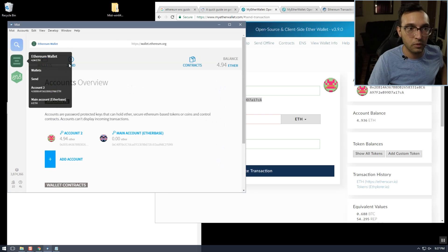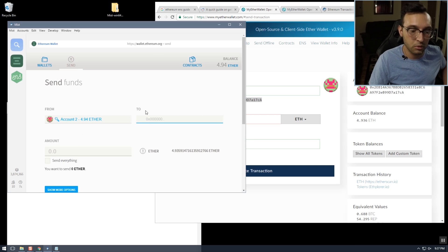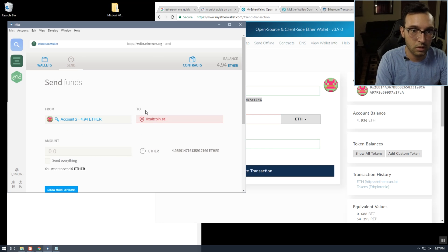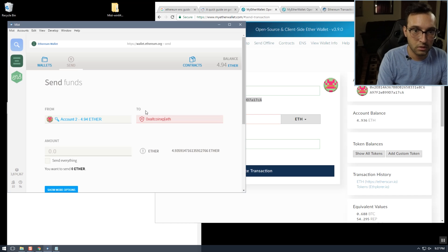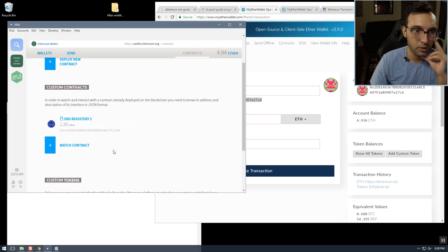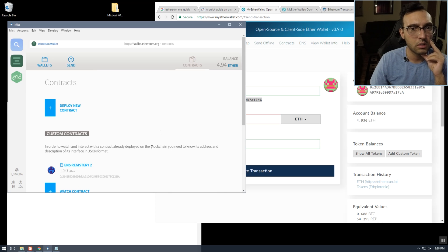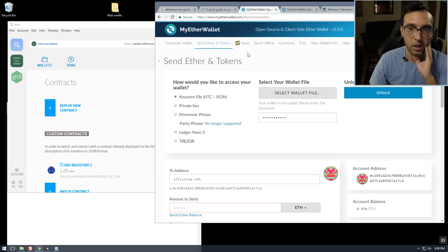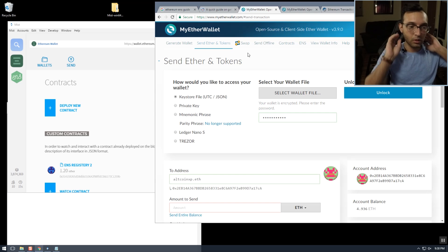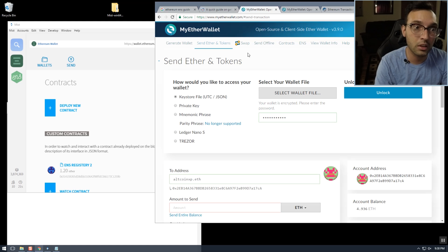I did notice that if we try this in Mist, it doesn't work — maybe you have to run it through a contract or something. I'm not entirely sure. But that's the end of the video — that's how you set up an ENS domain name and match it to your address.